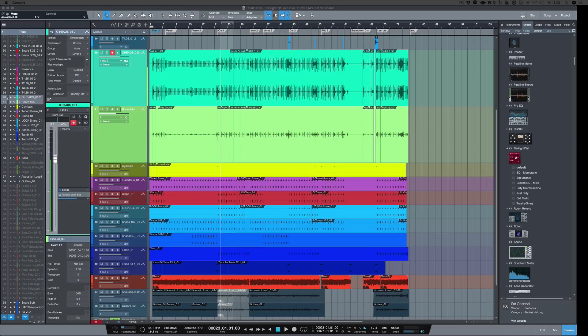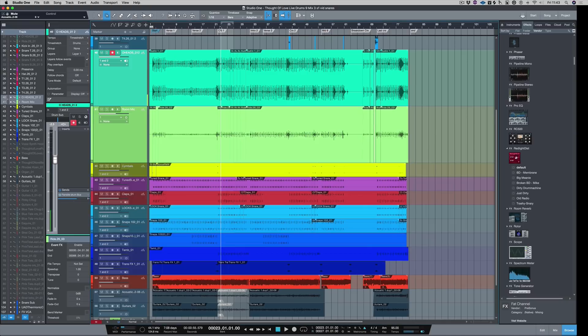We started with the kick drum, moved on to the snare drum, and now we're going to be mixing the overheads and the room mics. Let's hear where we are so far.